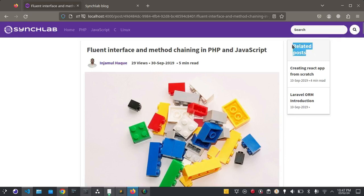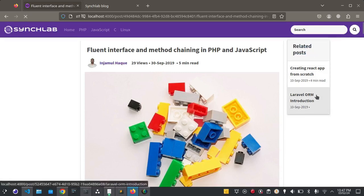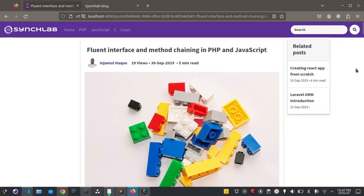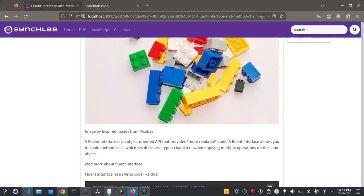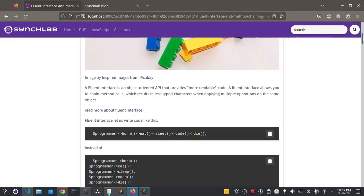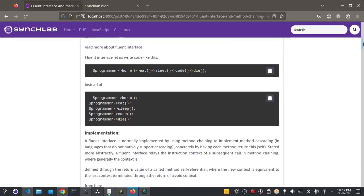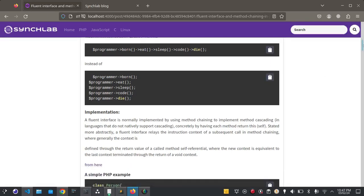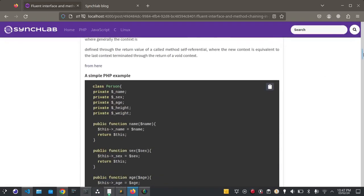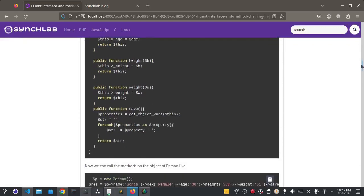On the right hand side you can see the related posts. This is the blog post. If you write coding tutorials you can highlight source code. The readers can easily copy code by clicking on this clipboard.